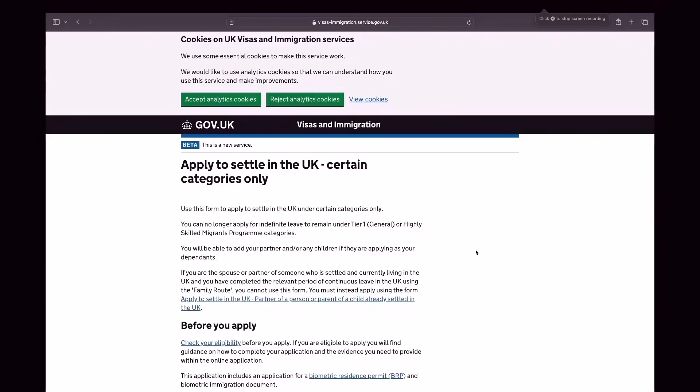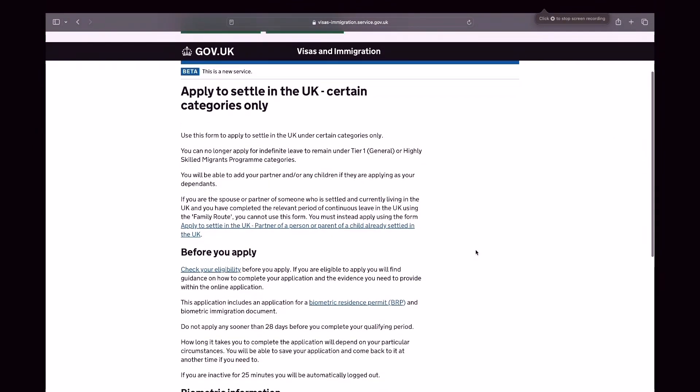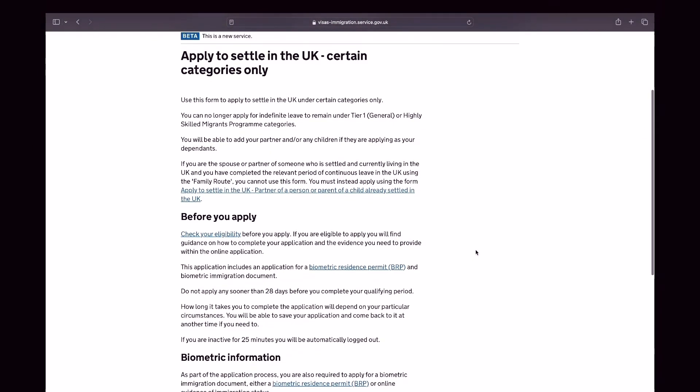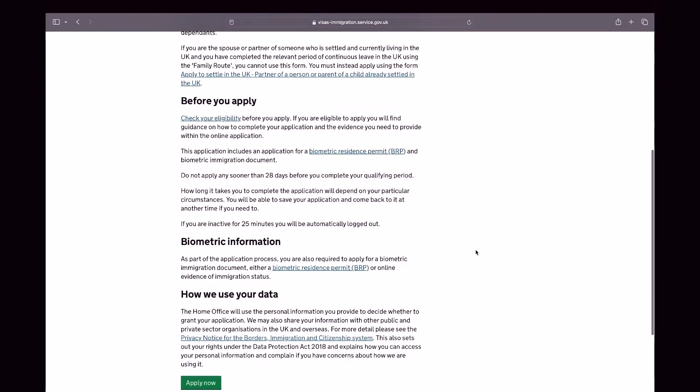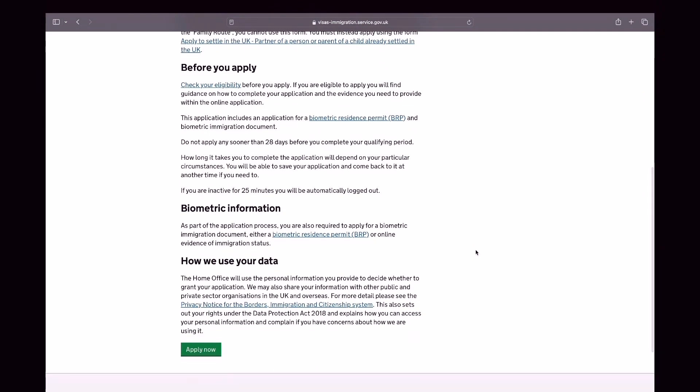Now let's go through the step-by-step process in applying for indefinite leave to remain under a Tier 2 dependent visa.